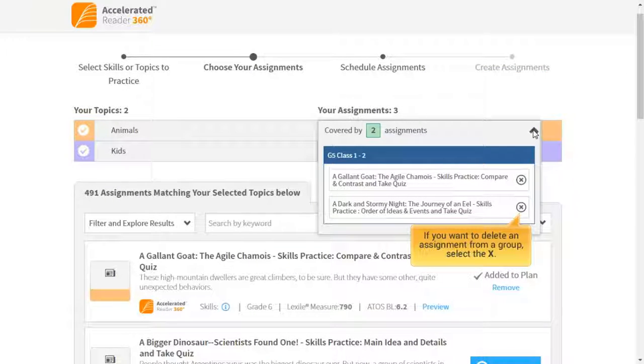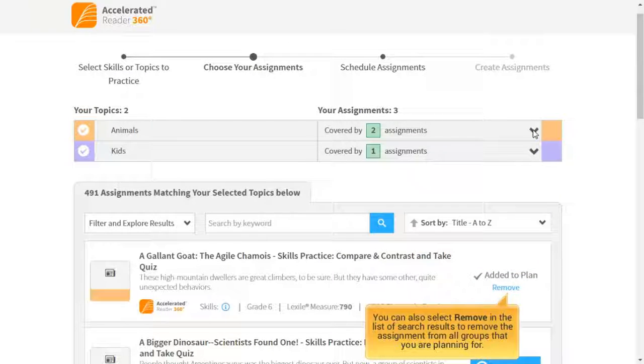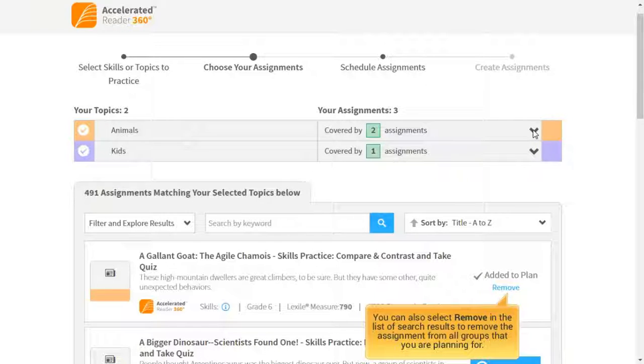If you want to delete an assignment from a group, select the X. You can also select Remove in the list of search results to remove the assignment from all groups that you are planning for.